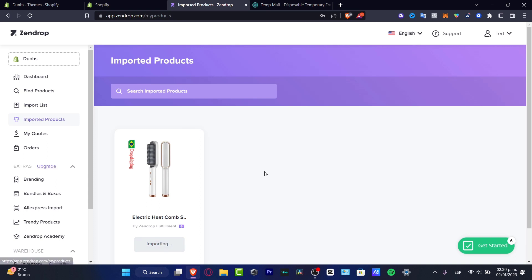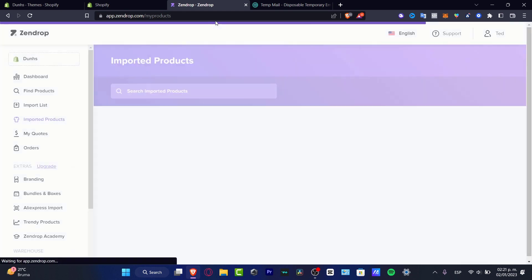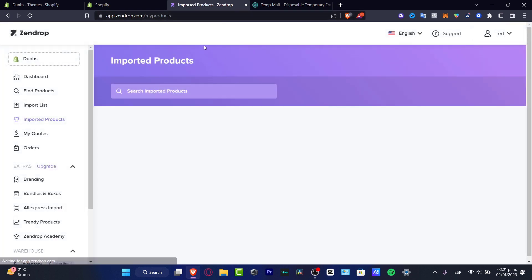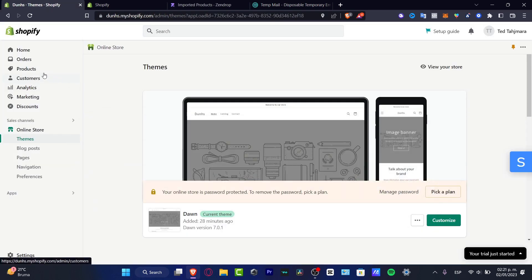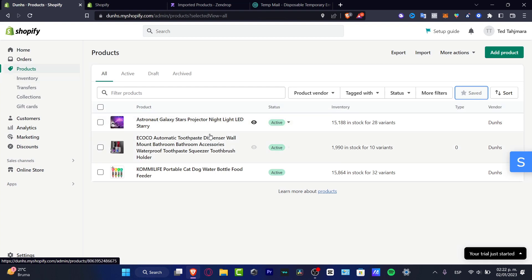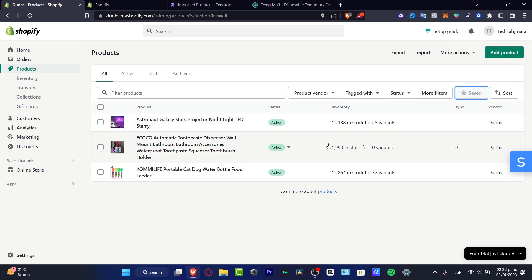If you want to see the product, go into your imported products and you'll see the one that says 'Importing.' Once successfully imported, go into your Shopify product section — it should appear there. You can see the product, the inventory, the tag, the bundle — which should be set to US — and the status, which needs to be active in order to start selling.